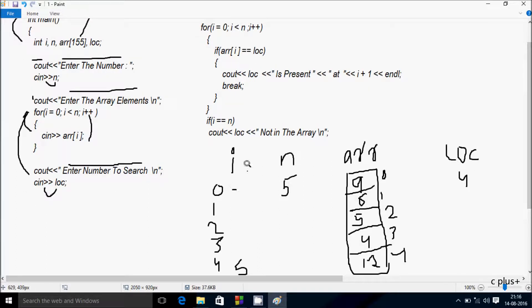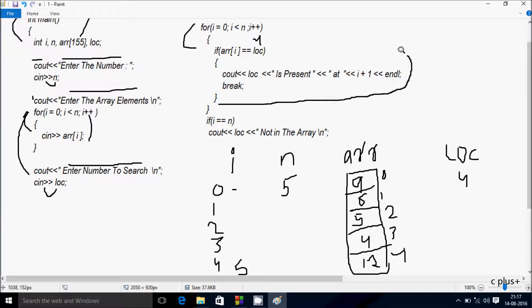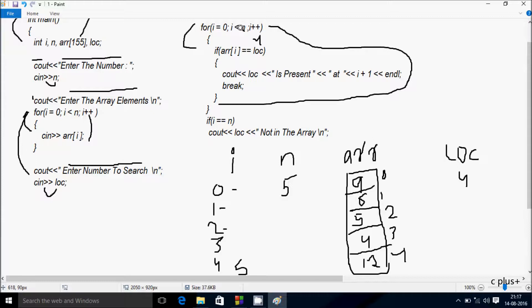Now i starts from 0 again. Condition 0 < 5 is true — array position 0 is 9, 9 == 4 is not true, not a match. i increments to 1, condition 1 < 5 is true — position 1 is 6, 6 == 4 is not true. i increments to 2, condition 2 < 5 is true — position 2 is 5, 5 == 4 is not true. i increments to 3, condition 3 < 5 is true — position 3 is 4, 4 == 4 is true, so that coincides.